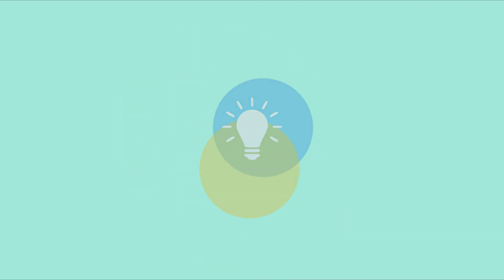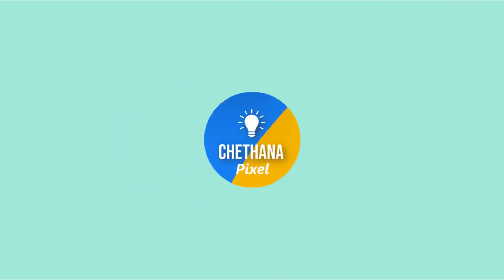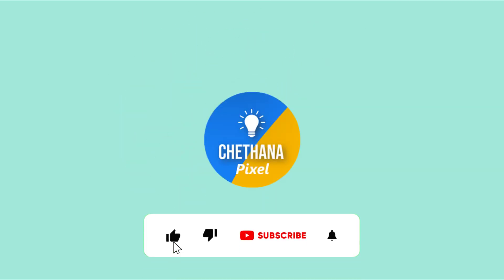Please subscribe to my channel Chetana Pixel if you are not done yet. Request your comments on this video. Thank you so much. See you in the next video.